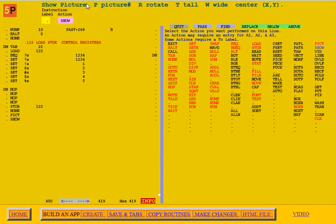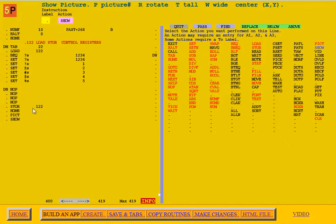The reason you might run PICT and load the picture prior to showing it is if it takes a while to load. Sometimes if you go right to showing the picture, it may take too long and it won't look correct because it's a while before the picture loads.